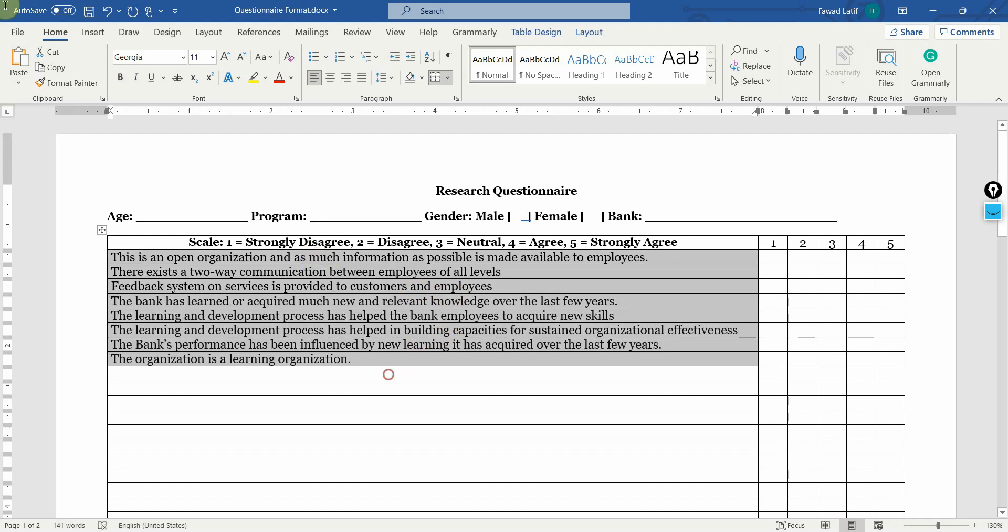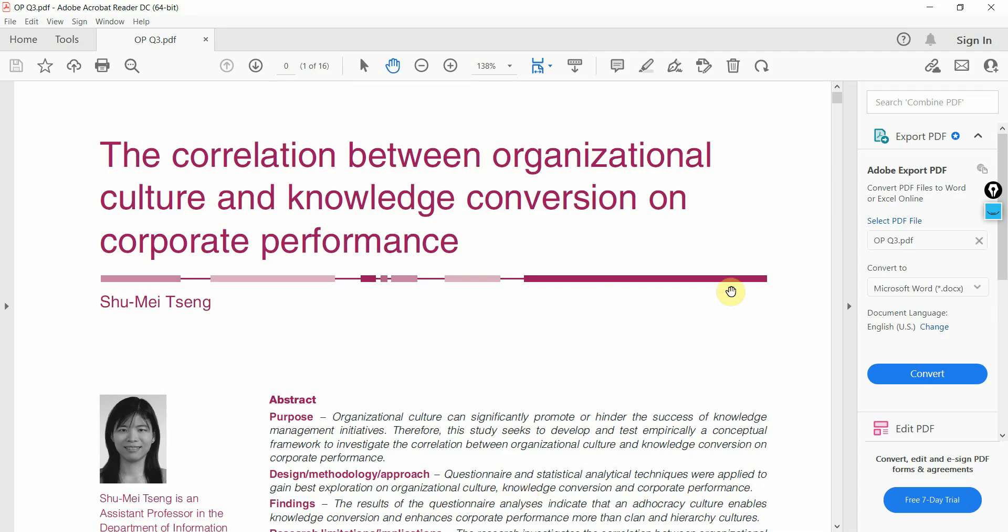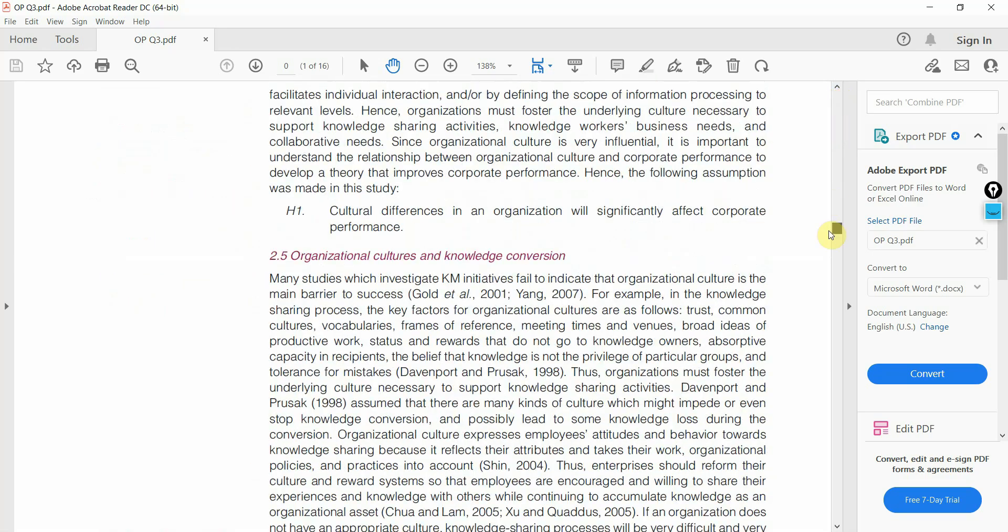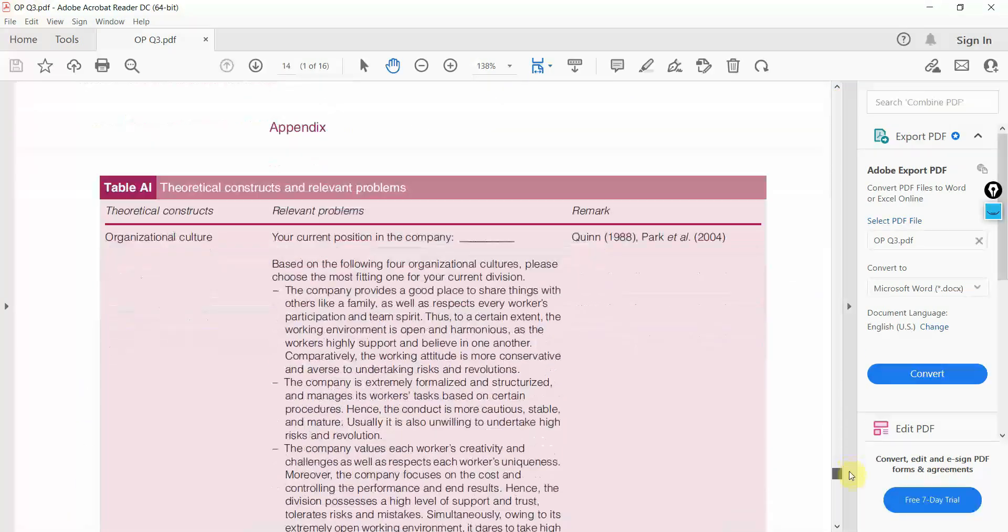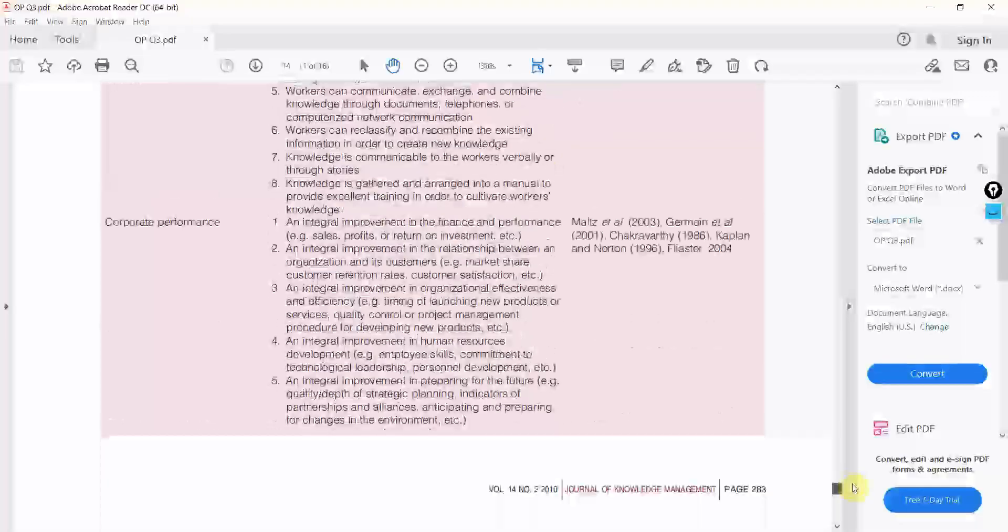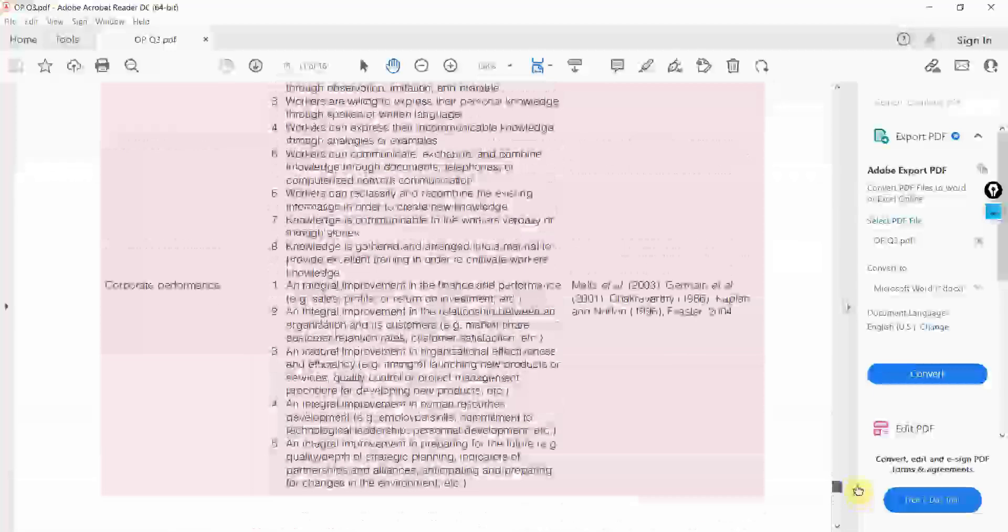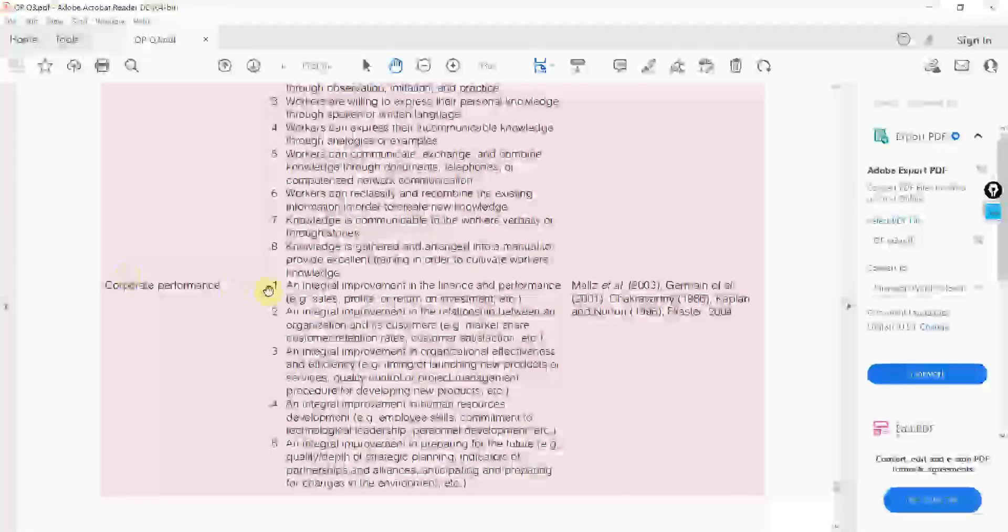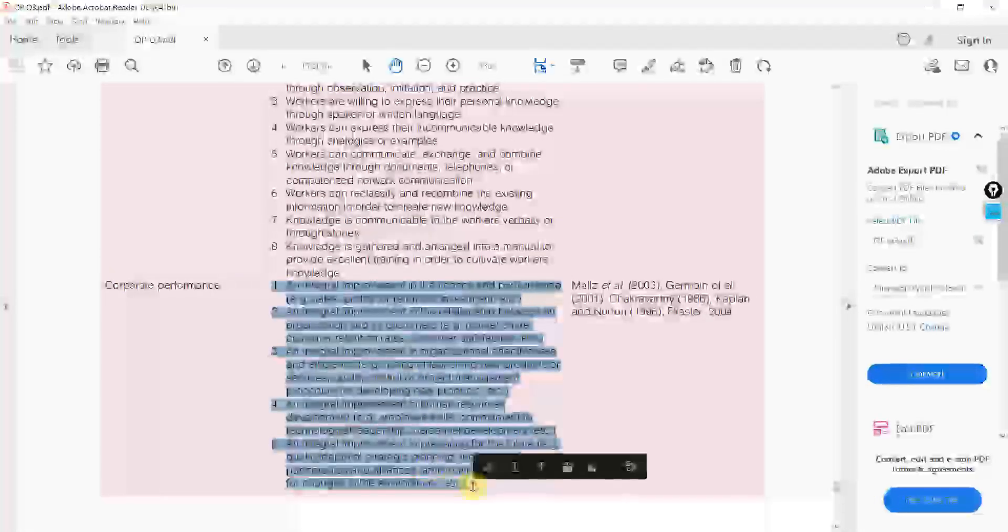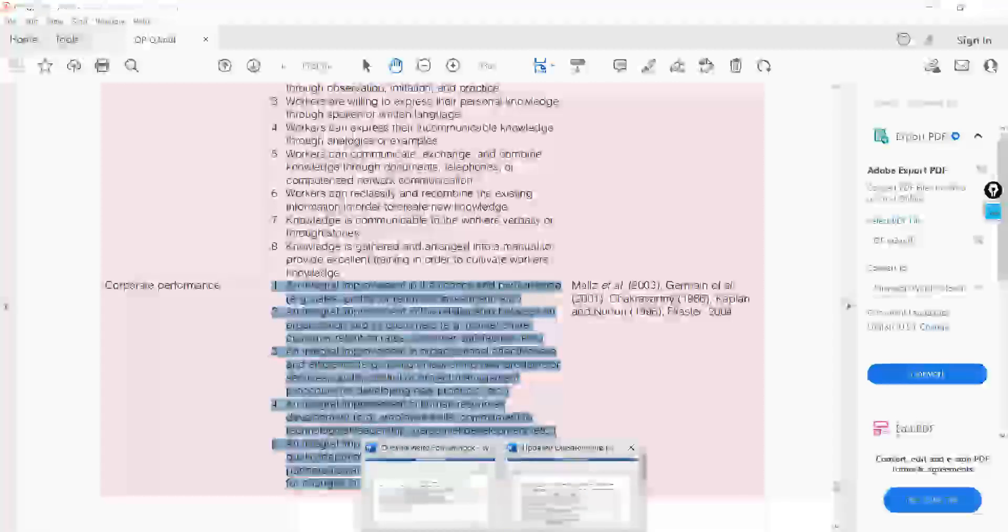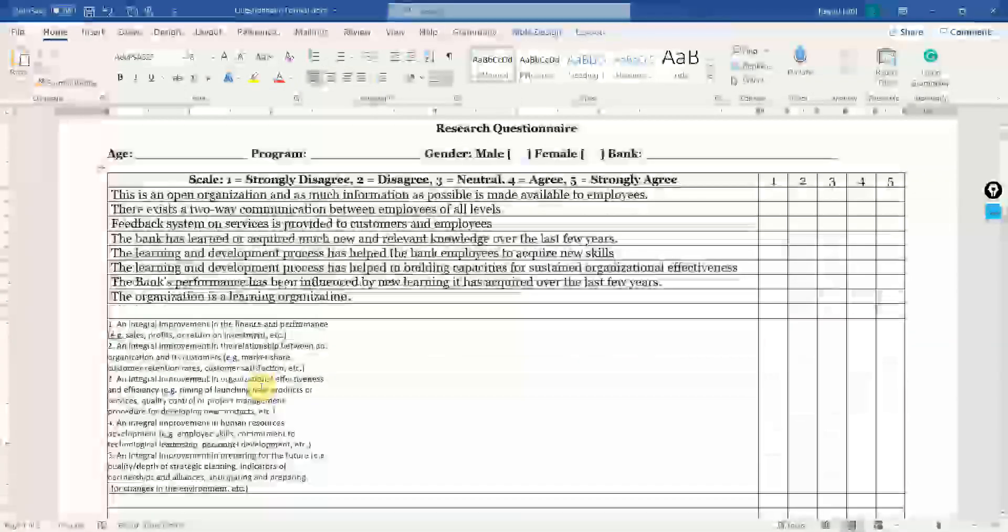If you've got your questionnaire in a paper, let's say I've got it here. This is a research paper and these are the items. Let's say I'm interested in this corporate performance. So, what I'll do is I'll copy these and let me put it here.